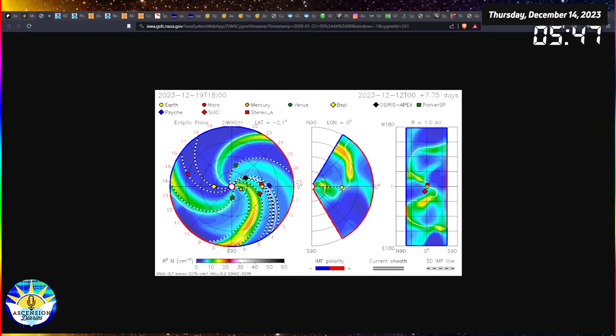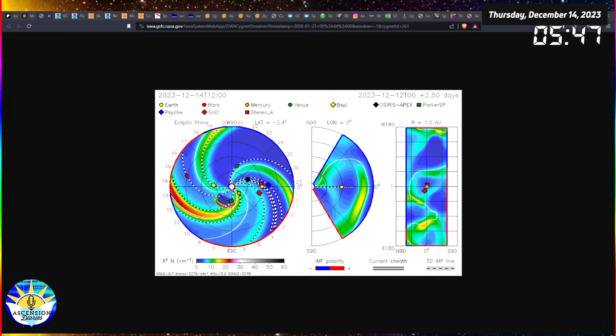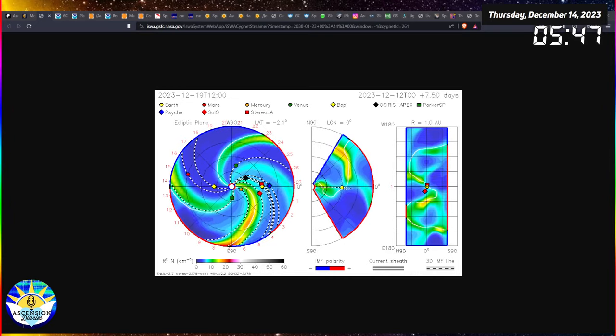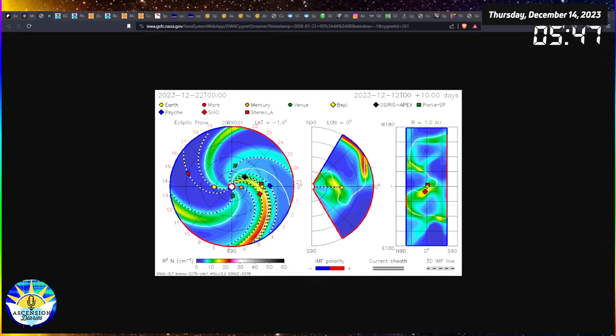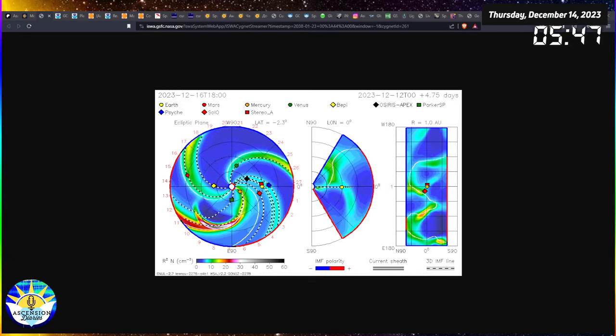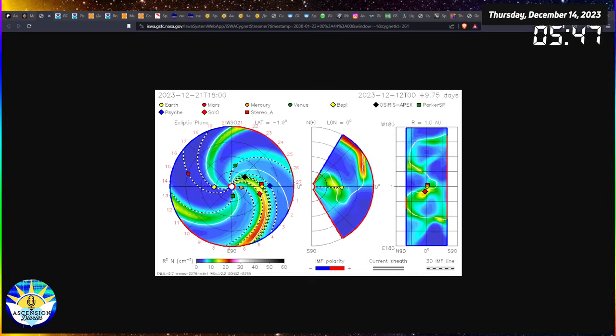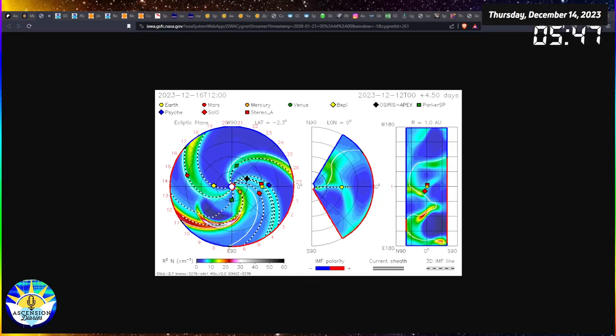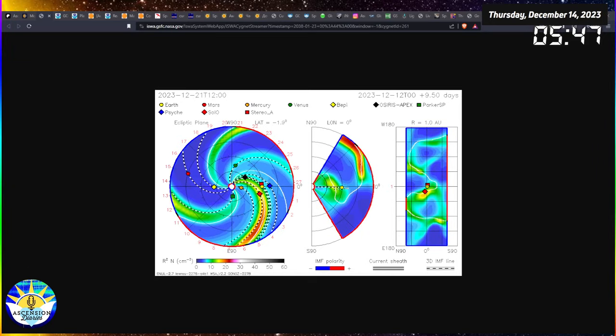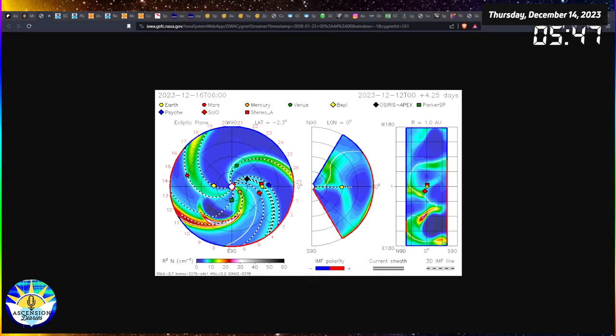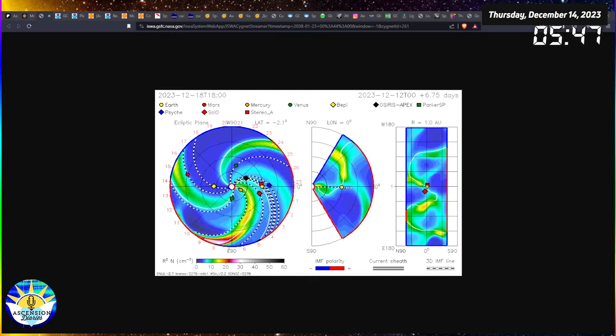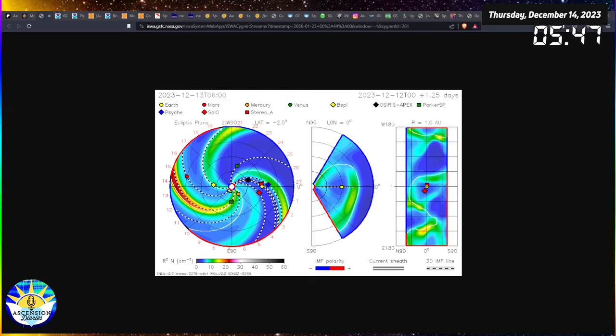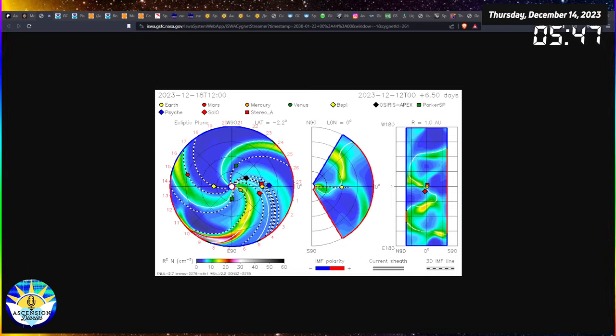It isn't unheard of, even in the last two years it's happened multiple times at least over by Flagstaff. Flagstaff, Arizona being the highest volcanic point in Arizona, a very holy place.